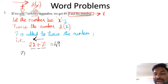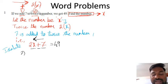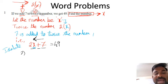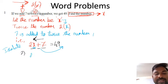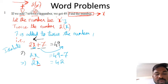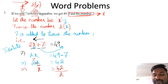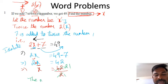Now we simplify by isolating x — keeping x on one side and sending everything else to the other side. Send +7 to the other side: 2x = 49 − 7 = 42. Now x is multiplied by 2, so sending 2 to the other side gives division: x = 42 ÷ 2 = 21. The number is 21.